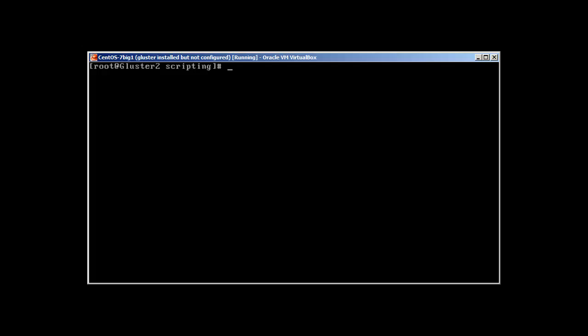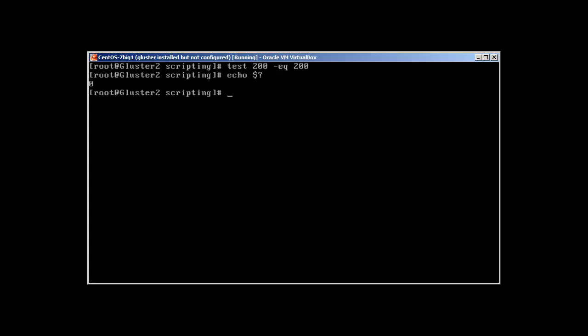So you guys need to make sure you know these things: lt, eq, gt, ge, le, ne. Let's go back to our old example. Test 200 is equal to 200. Equal, yes, it's correct. So now you have a basic understanding of these things.